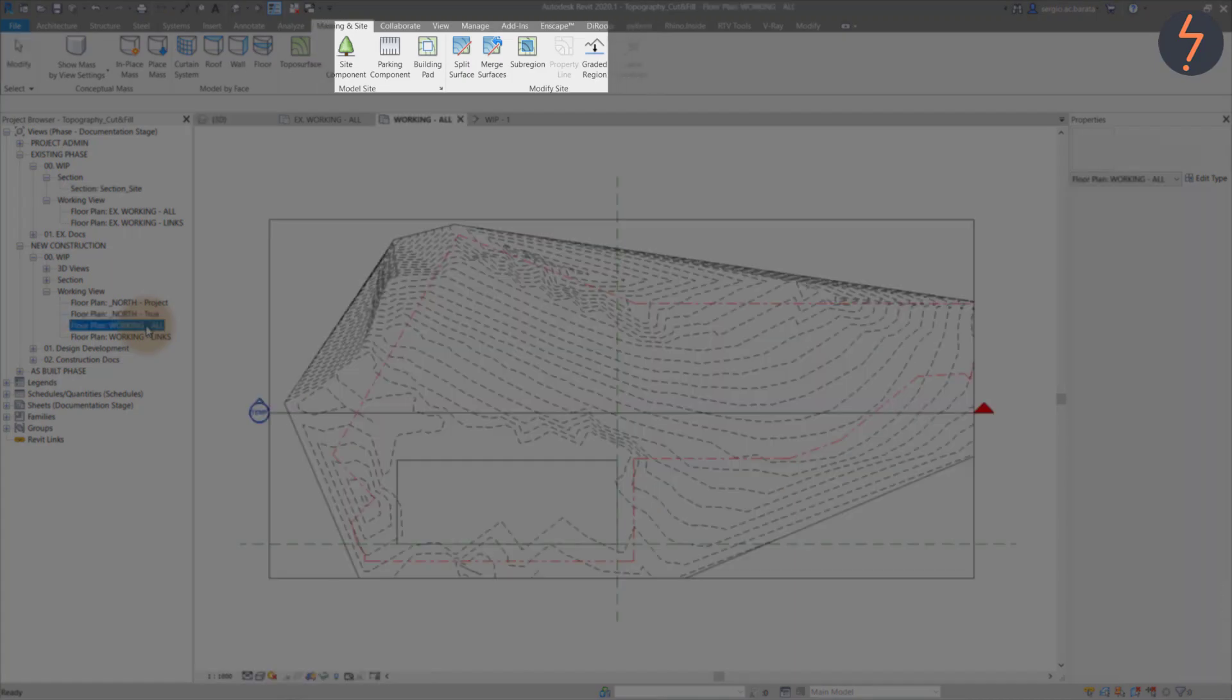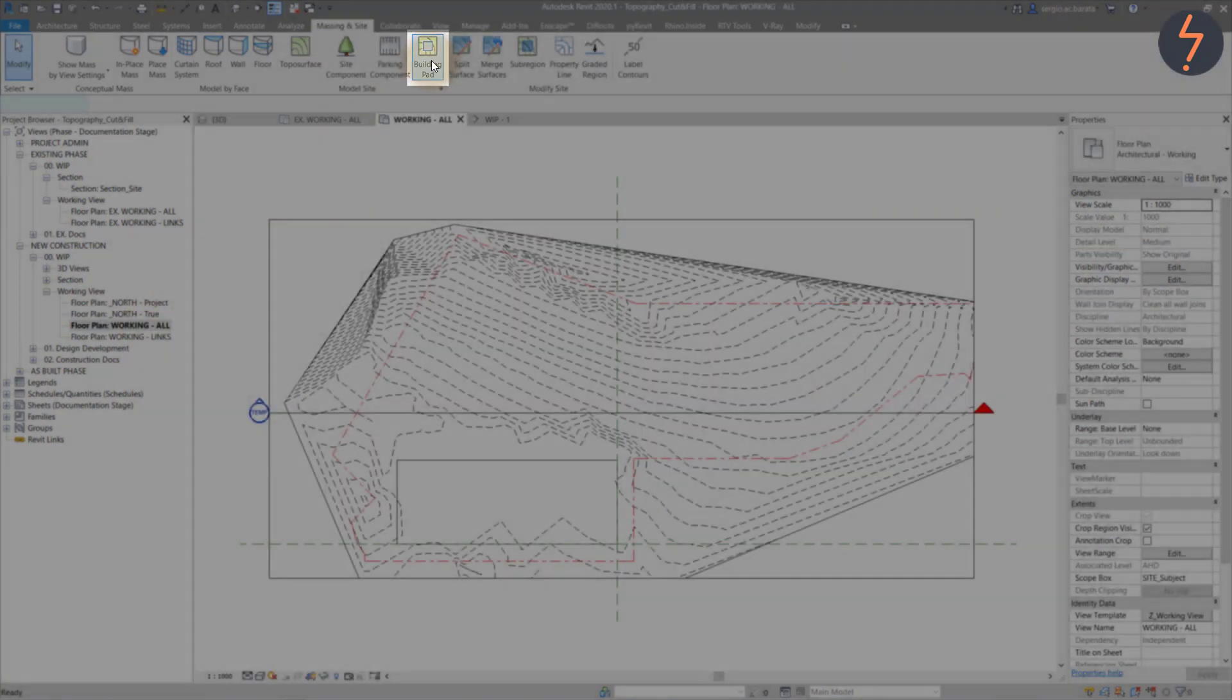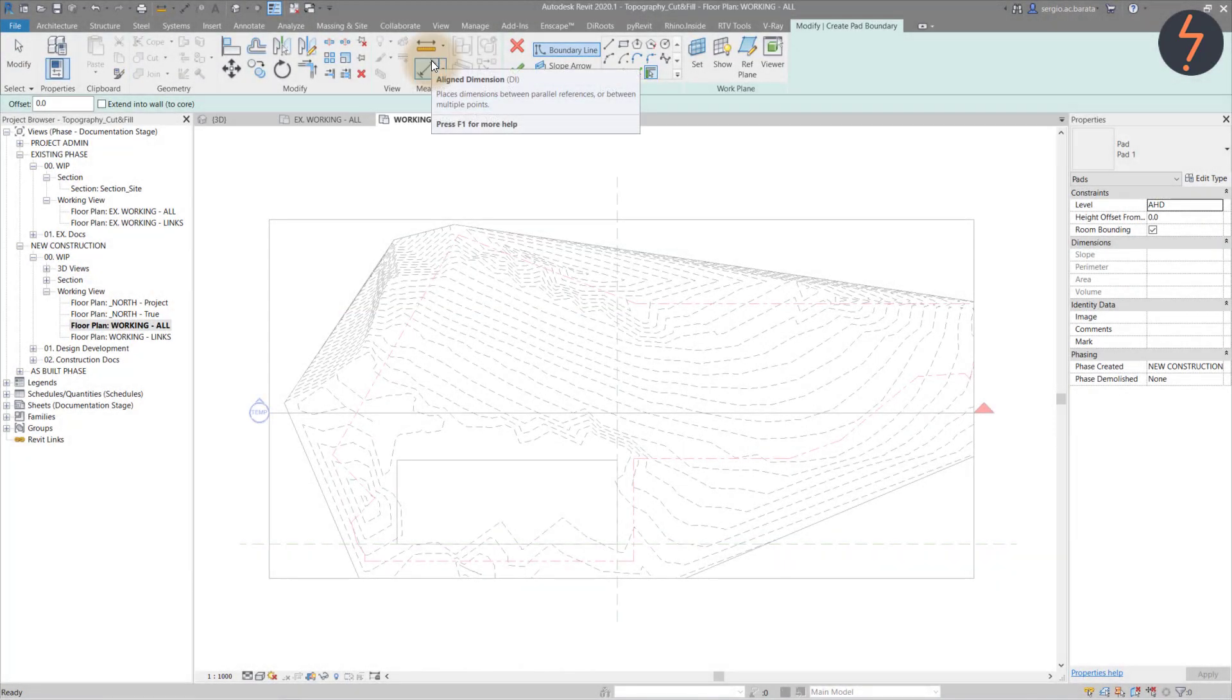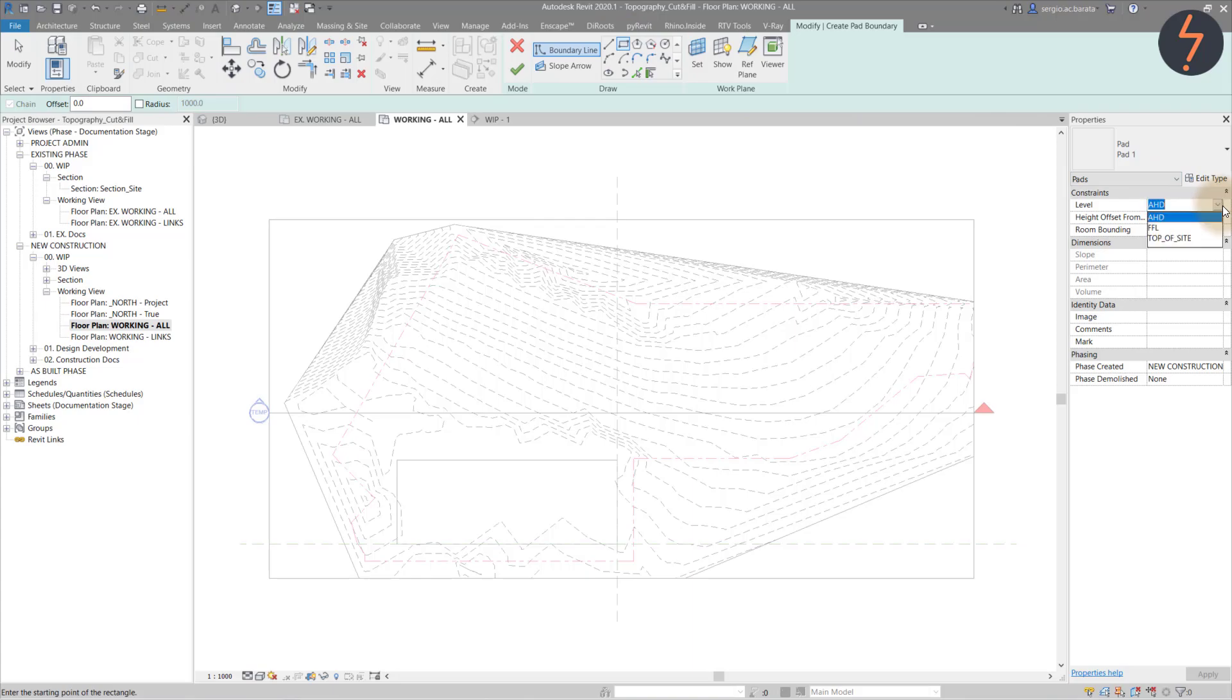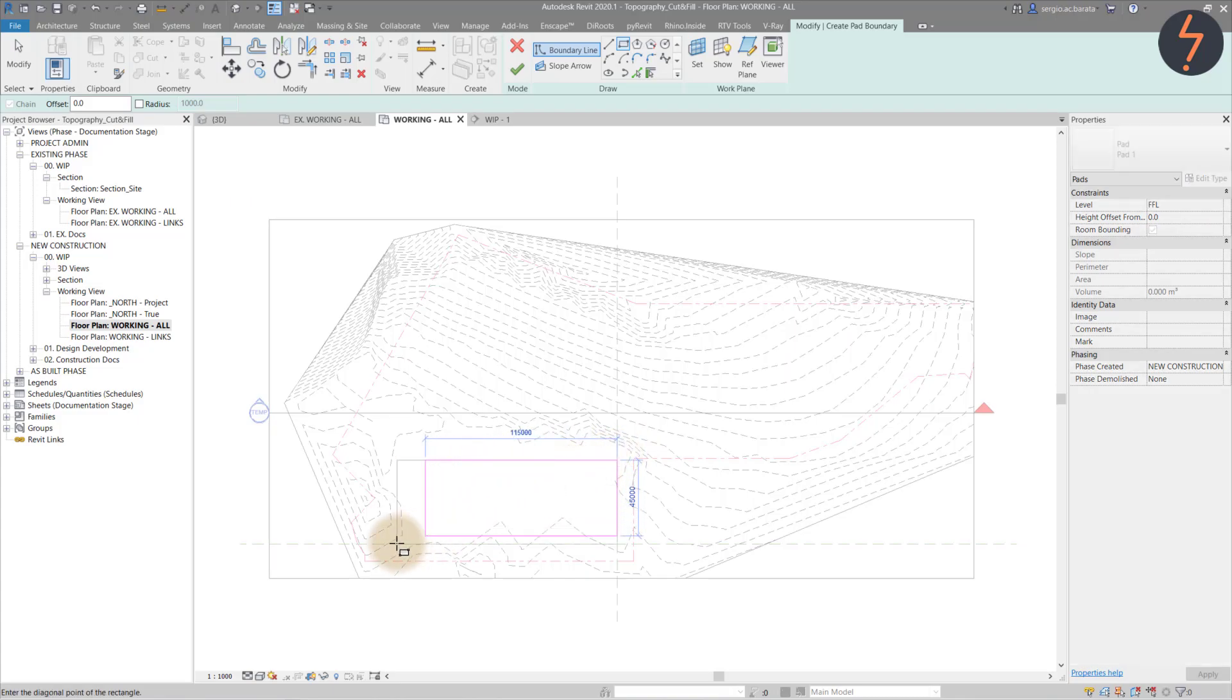From the massing and site tab, find the building pad button. Set the elevation. This is easy because of the predefined levels. Choose the appropriate floor level for your project. Then sketch over the previously made detail line marking and finish the sketch.